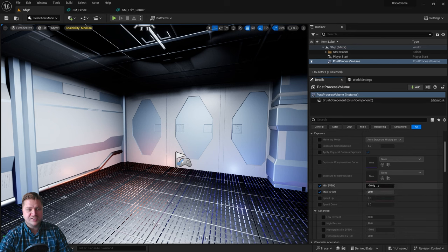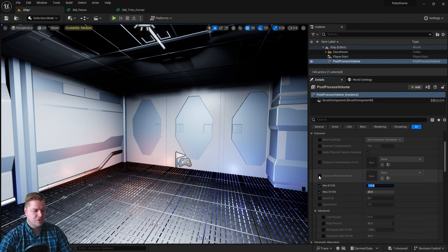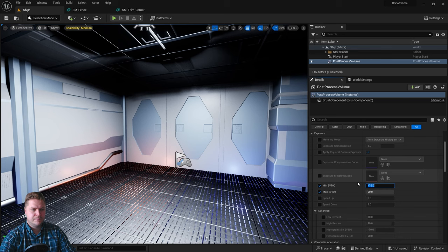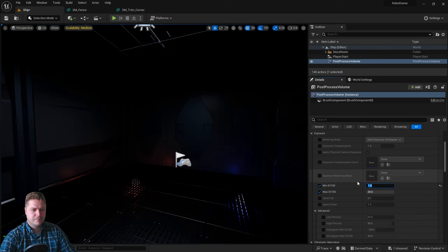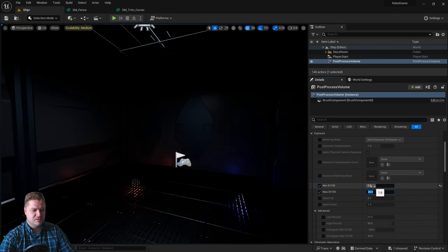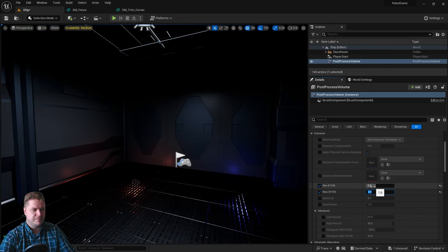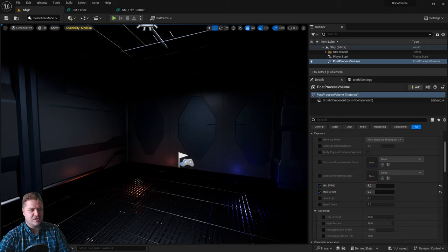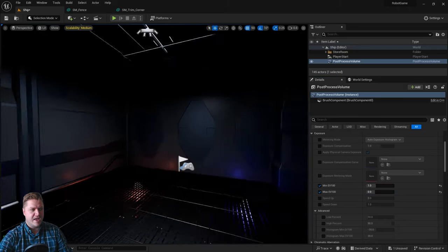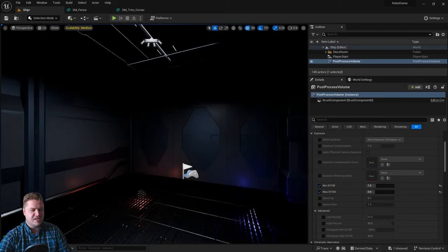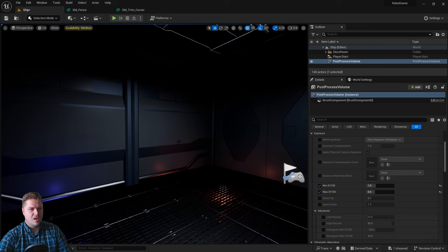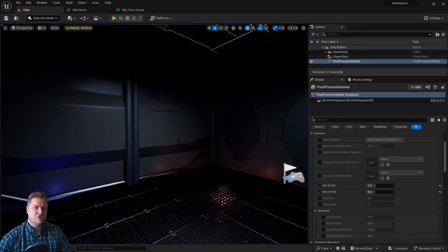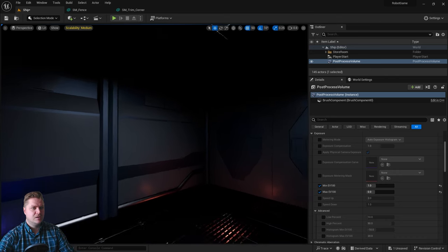And we're going to tick the boxes for min and max EV100. And we're just going to set the parameters for that. So I'm going to set the minimum to one and the maximum to zero. And you see that it will now allow it to go between those two values. And we now get a much moodier scene.